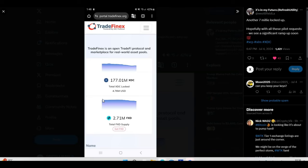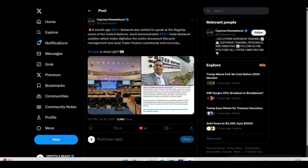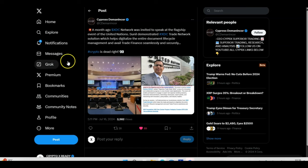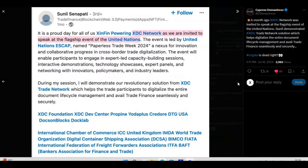Looking at a tweet from Cyprus: a month ago, XDC Network was invited to speak at the flagship event of the United Nations. Sunil demonstrated XDC Trade Network solution which helps digitalize the entire document lifecycle management and avail trade finance seamlessly and securely. Crypto is dead, right? Definitely not.